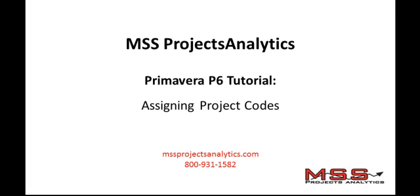Hello. Today we are going to talk about assigning project codes to projects to help us group and compare projects that have commonalities, analyzing data from those projects as a collective.